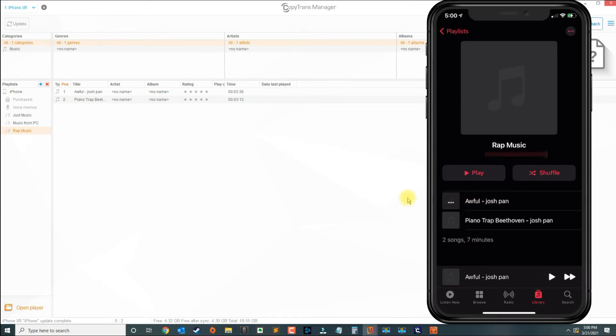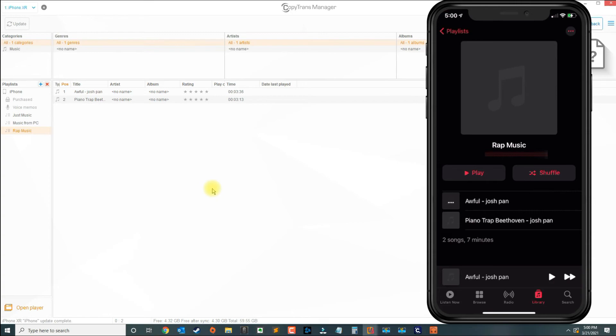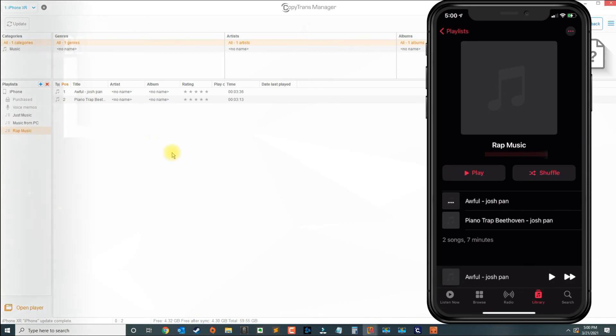So that's how you transfer music the easy way without iTunes. I think it's more efficient and quicker, and you're able to manage your playlists and songs better. If you have any questions, leave your comment below and please subscribe to my channel.